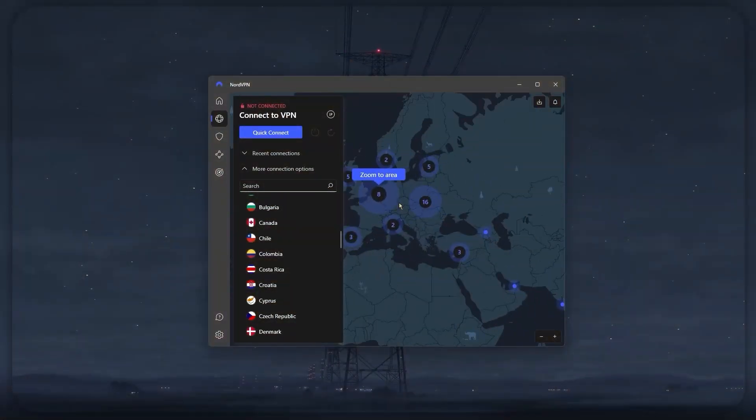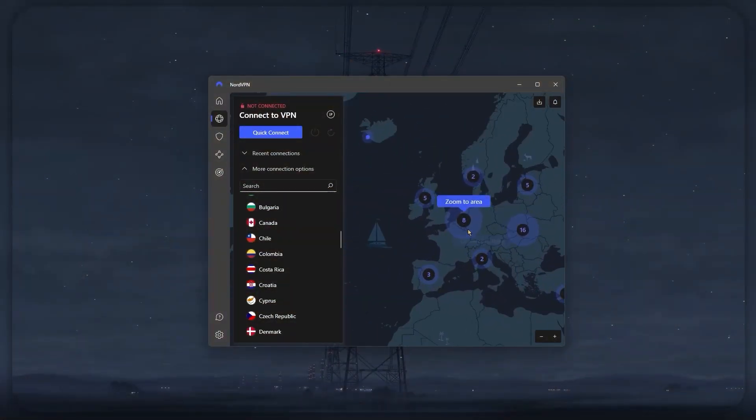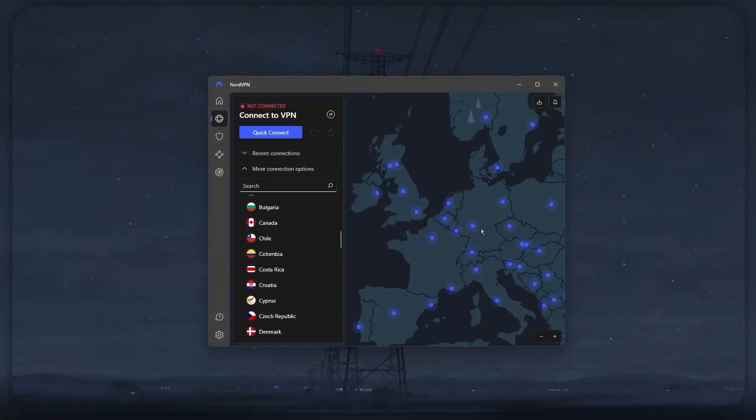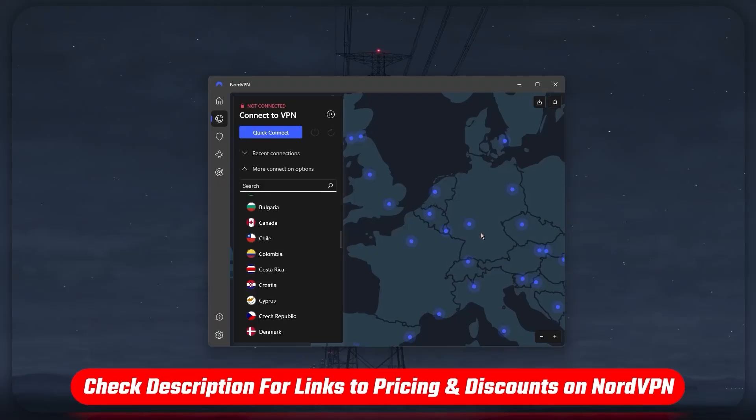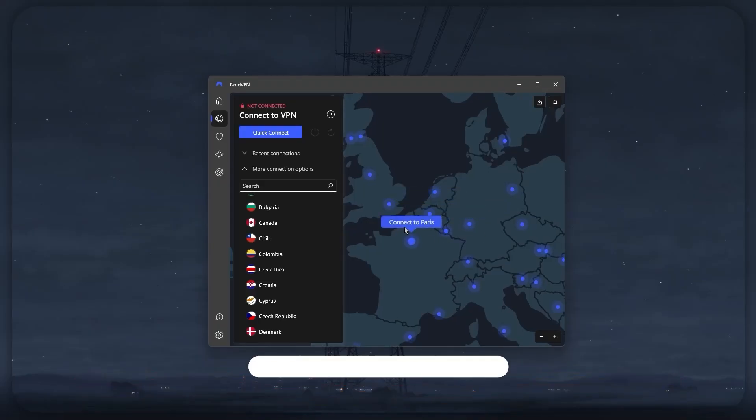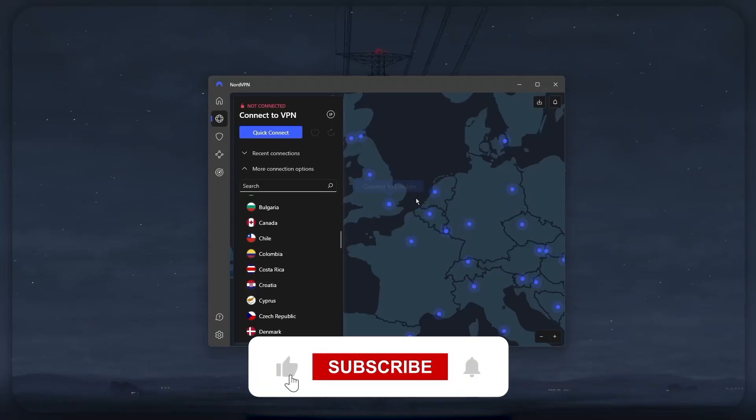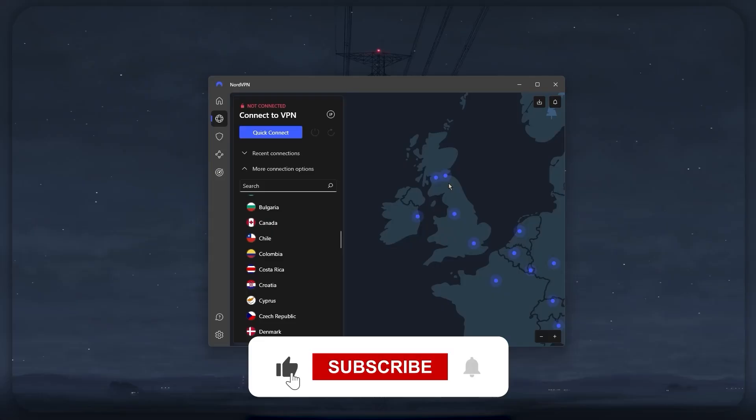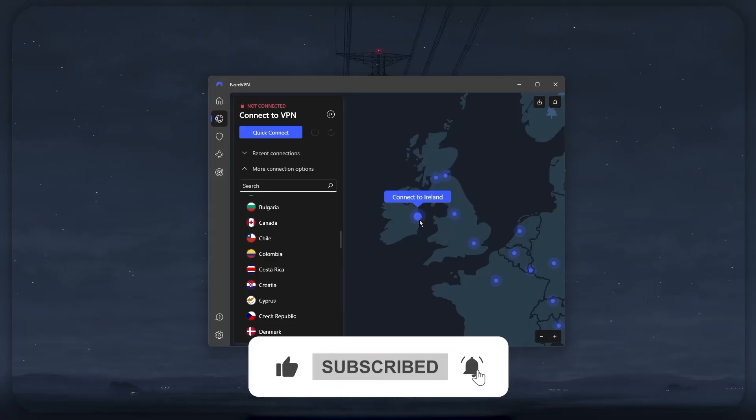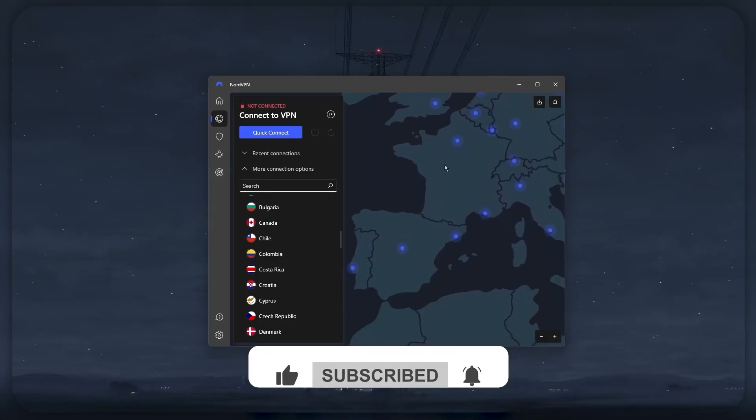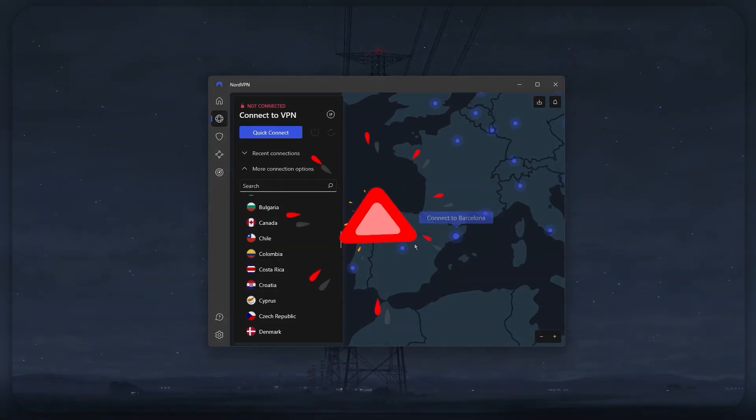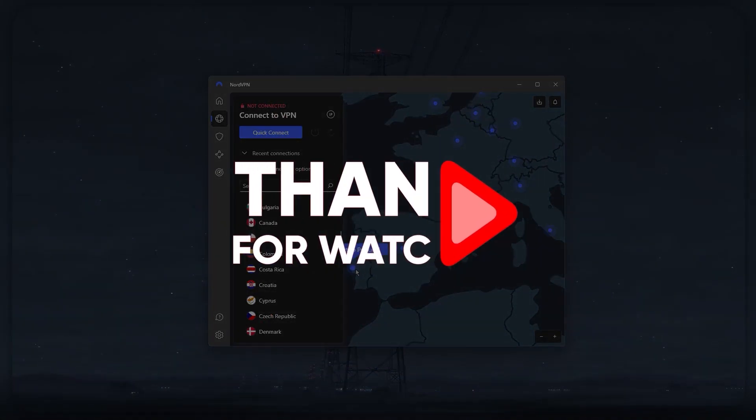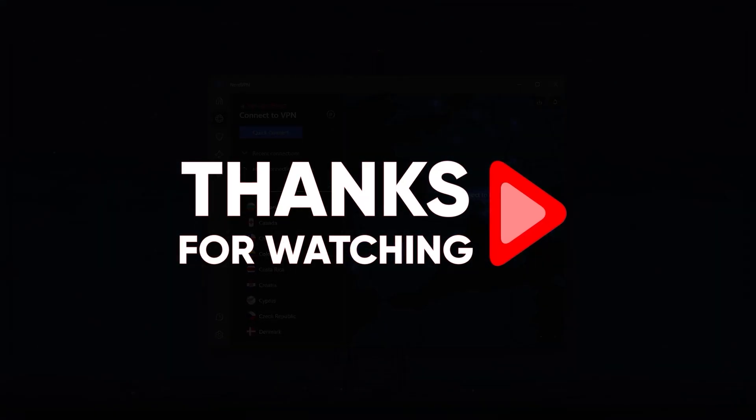And that would be all for today's video. Thank you so much for watching. Don't forget to check out the links in the description to grab yourself the best discount possible. Like and subscribe to see more of these videos, and let me know in the comments if there's anything cybersecurity you'd like me to cover. Again, thank you so much for watching, and I'll see you in the next one.